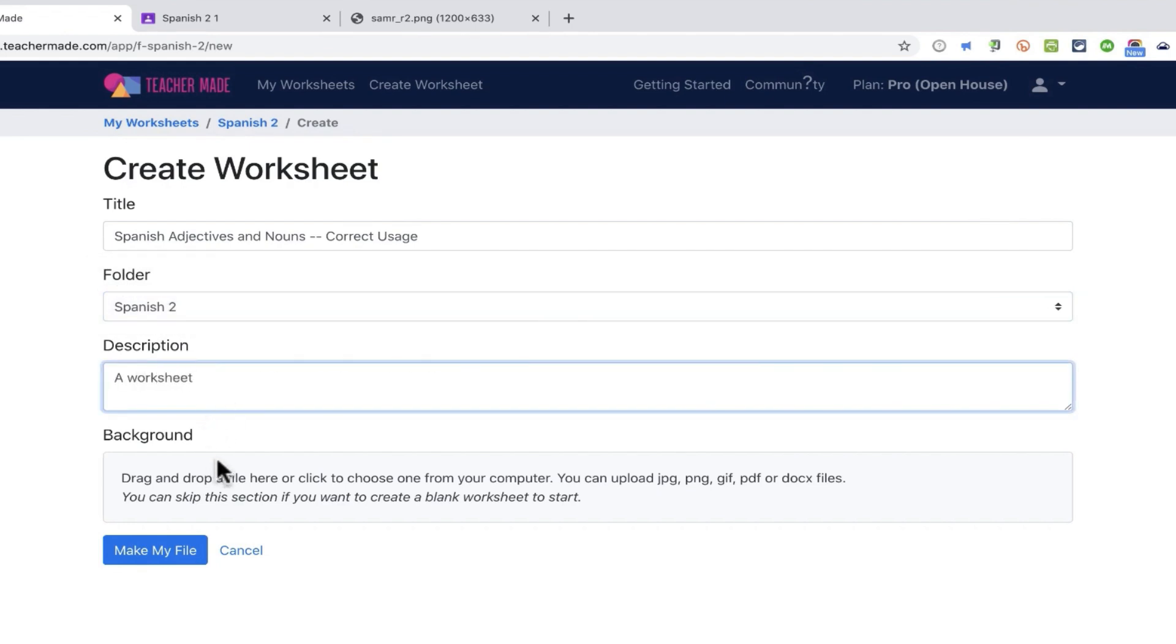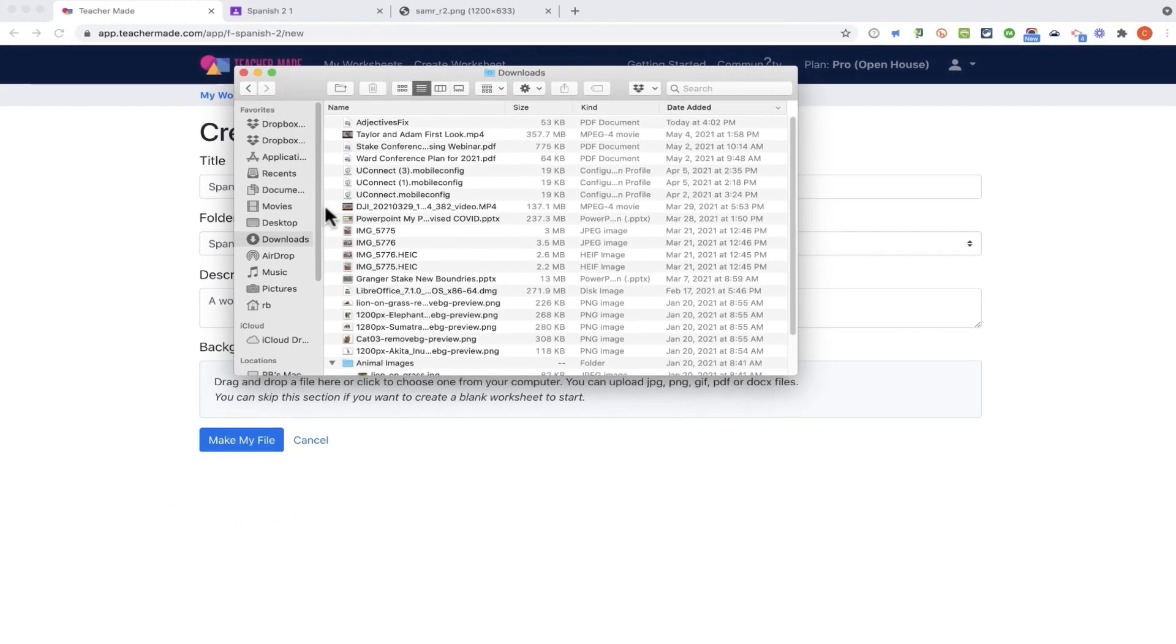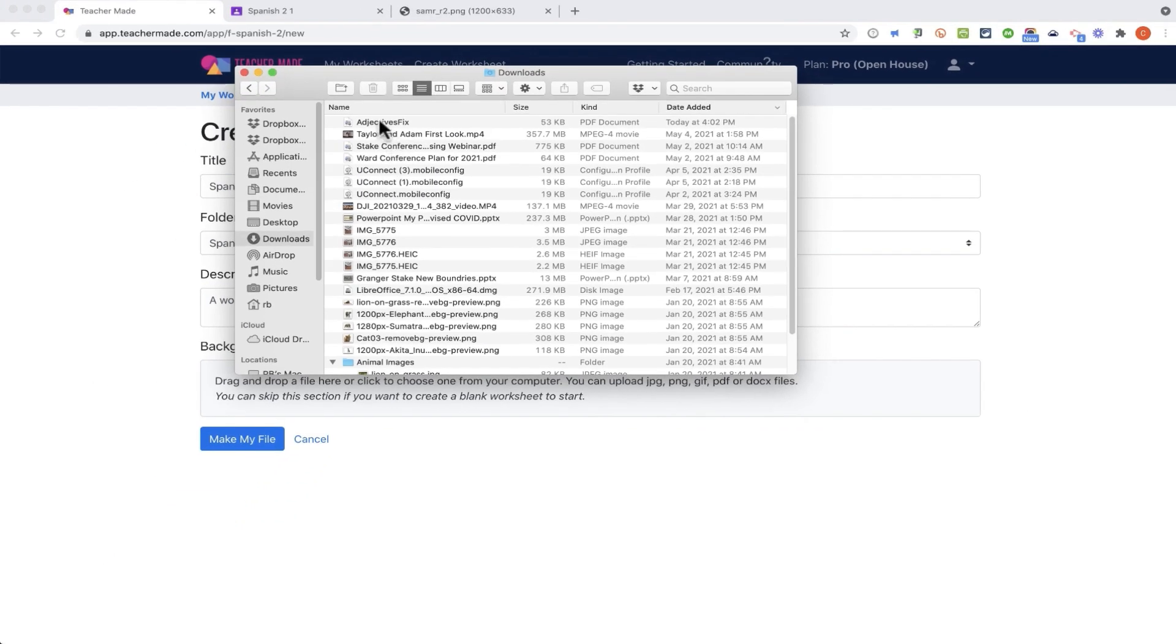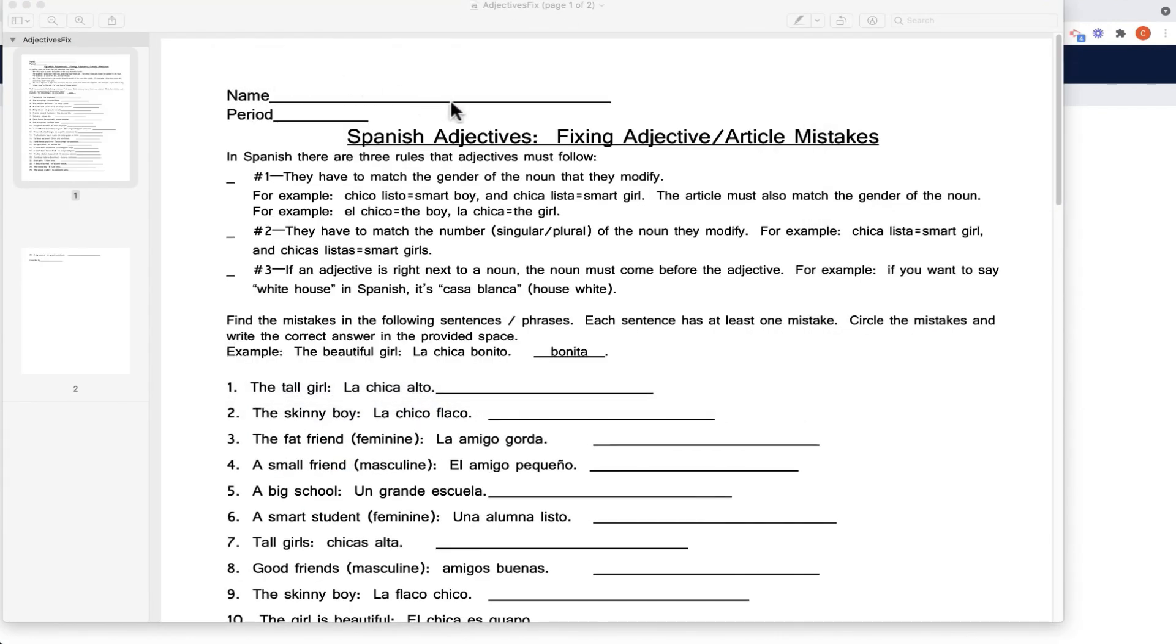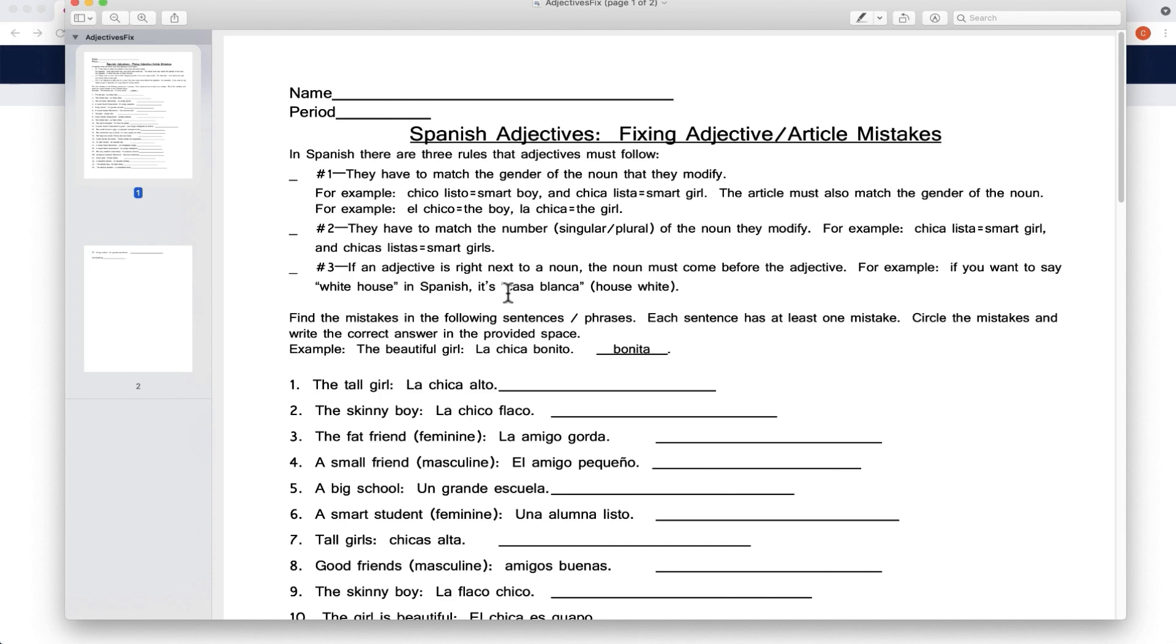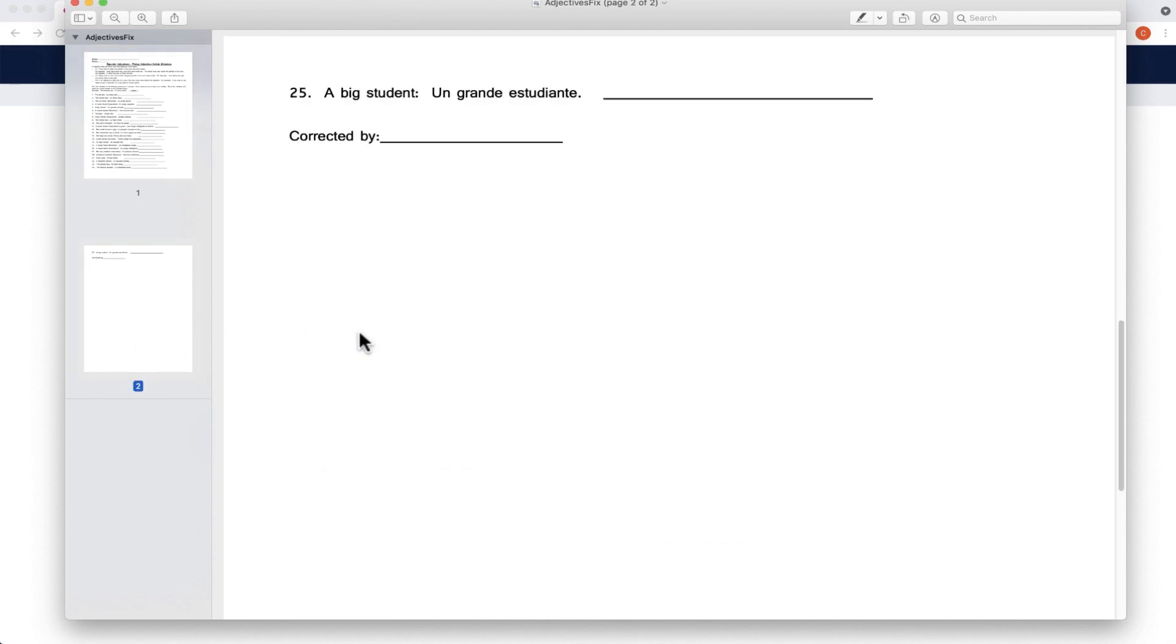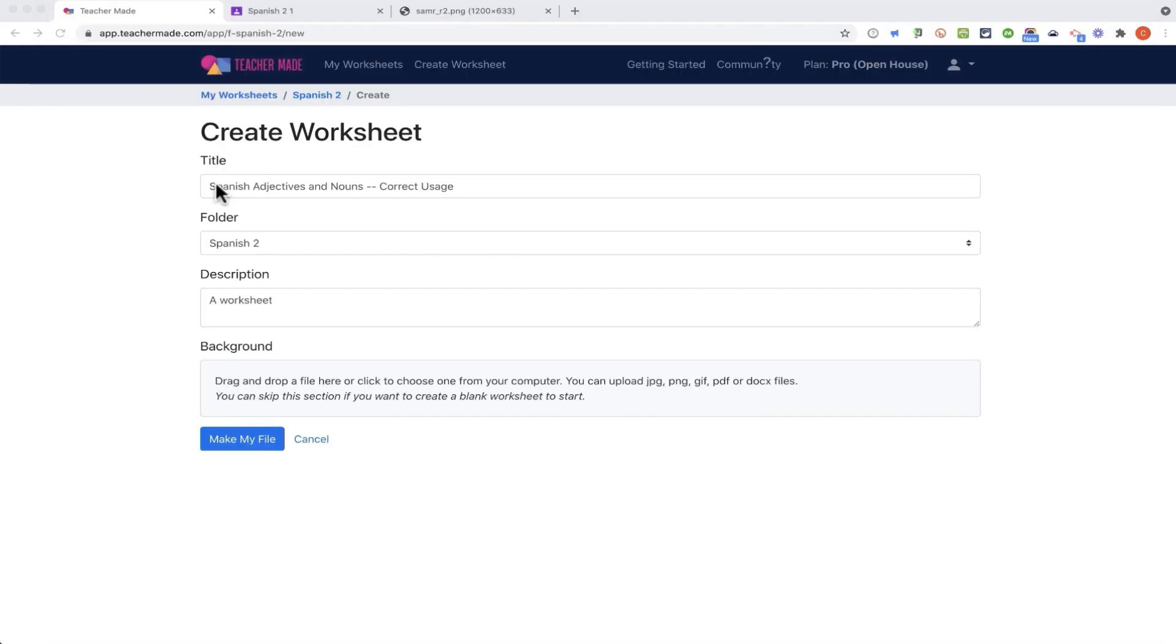At this point, I need to put in the background for this online digital worksheet. And I actually already have a worksheet. This is one that I created years ago, and it's in PDF format. In the past, I would have just printed this out and handed it out to my students for them to enjoy, and I'm sure they loved it. But I want to take that document, upload it into TeacherMade, and make it digital.